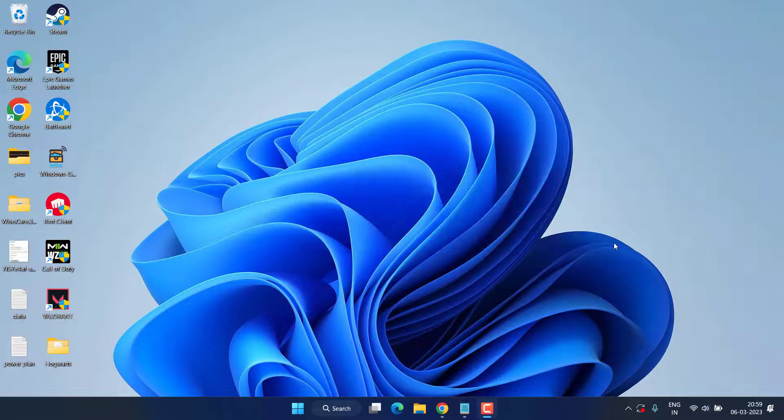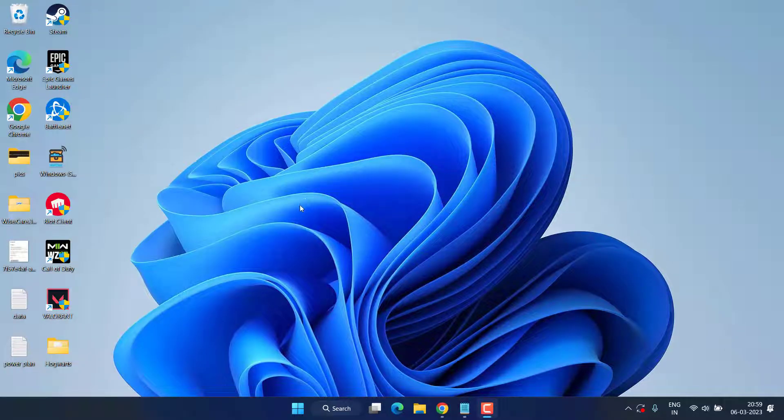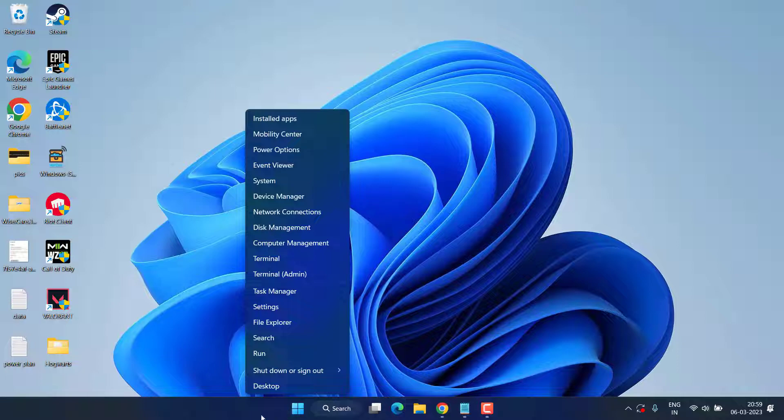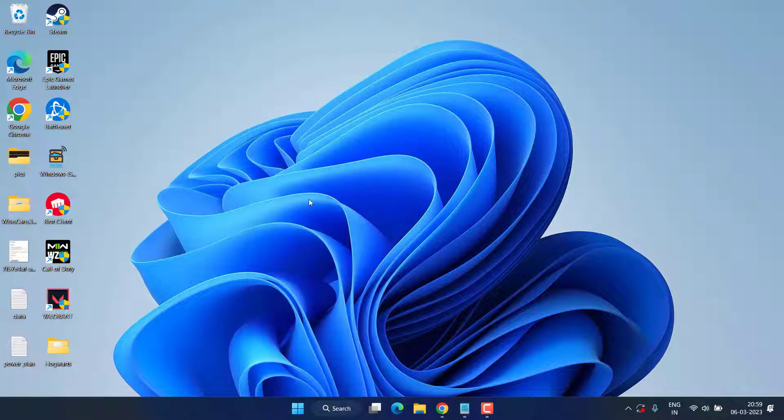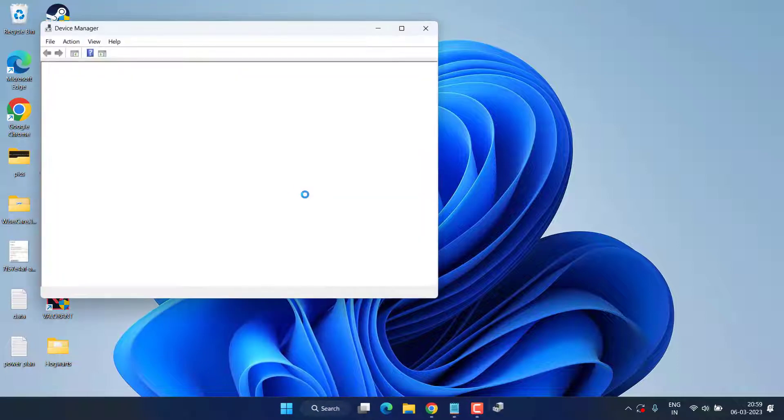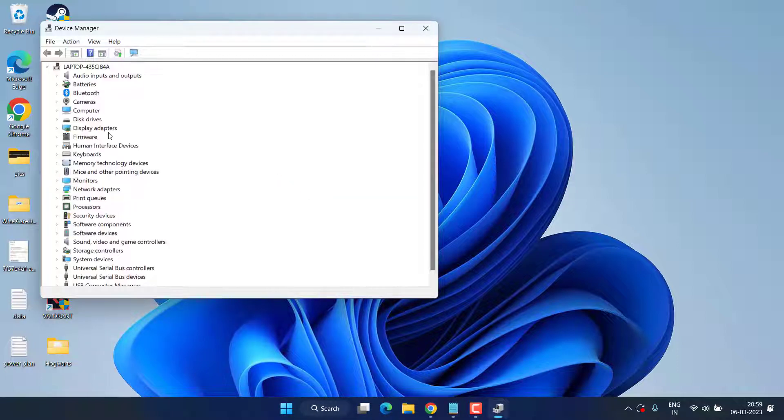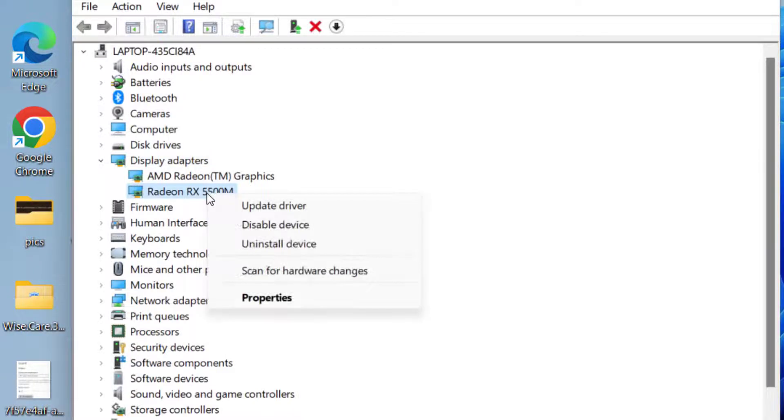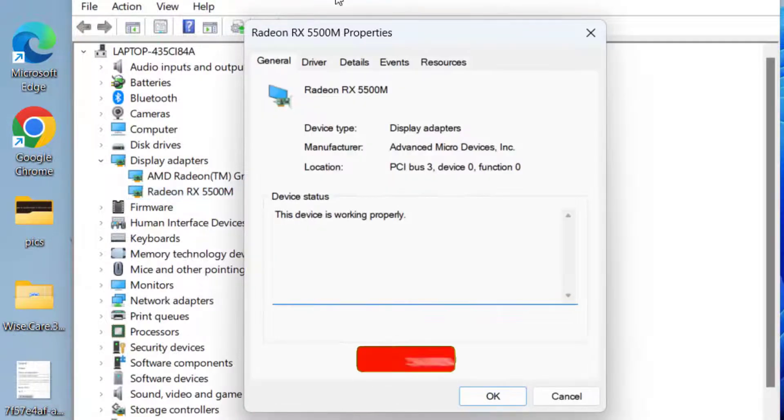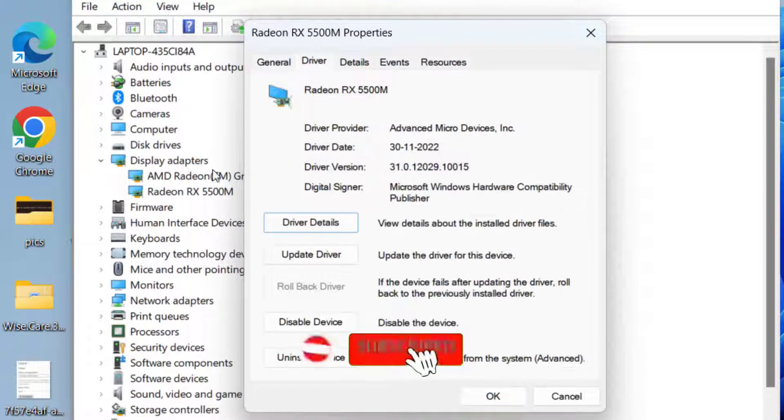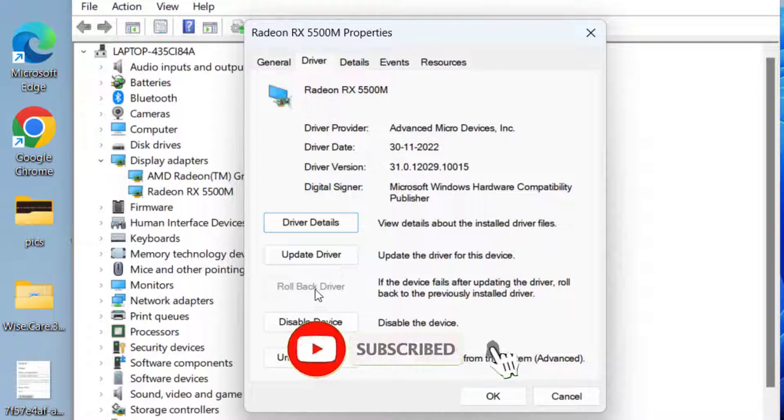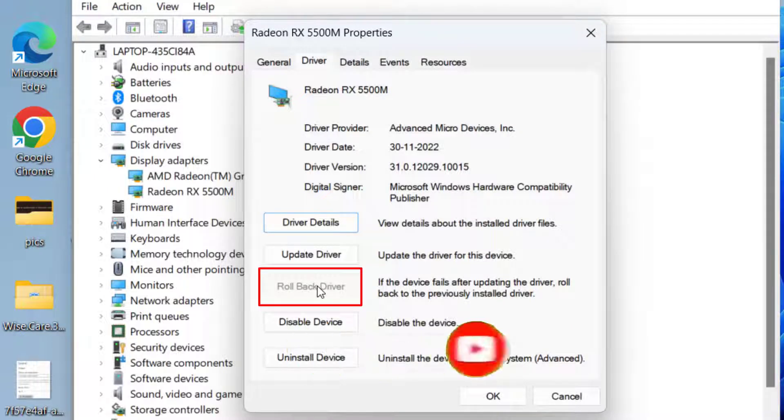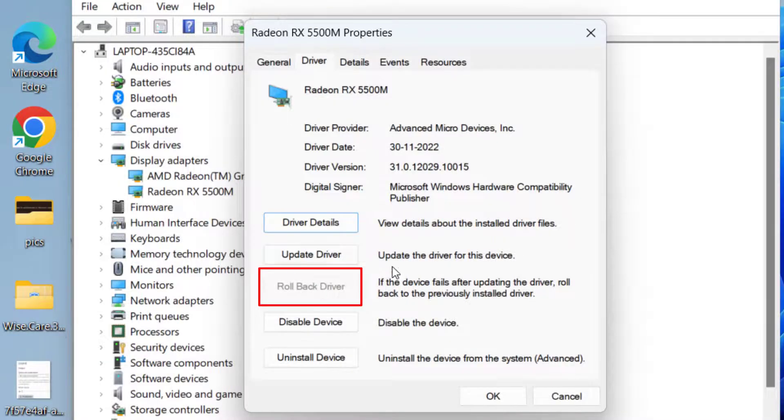Right-click on start menu and choose the option Device Manager. Here you need to expand Display Adapters. Right-click on your GPU and choose Properties. Click on Driver tab, and if Rollback Driver is available, go ahead and click on the option Rollback Driver, because the recent update is the cause of black screen with Hogwarts Legacy.